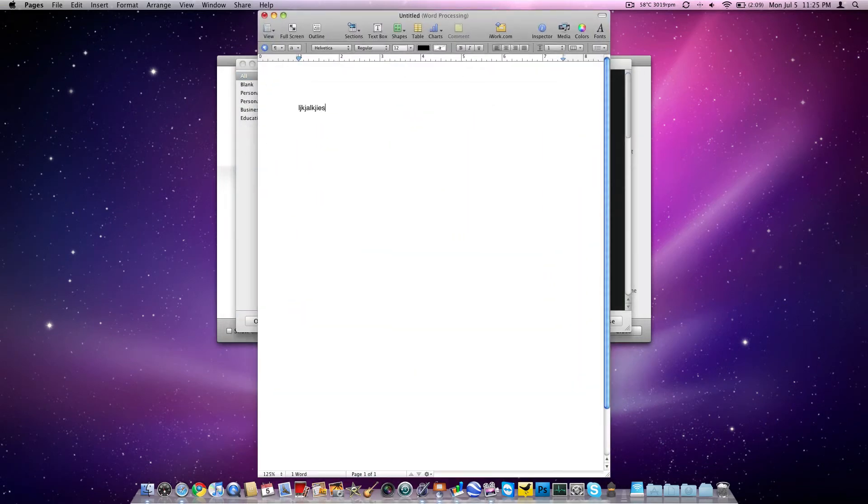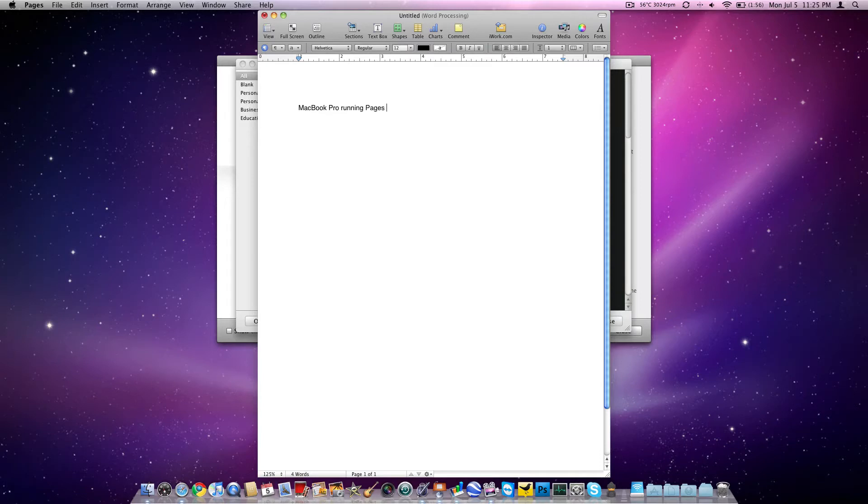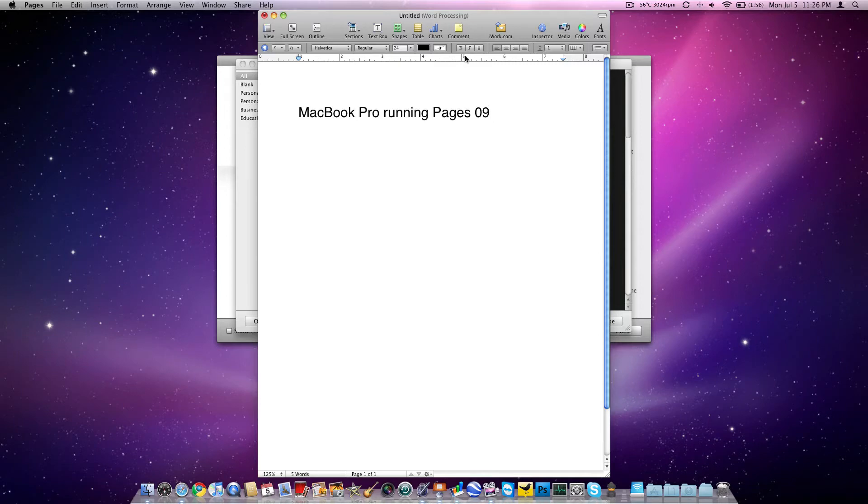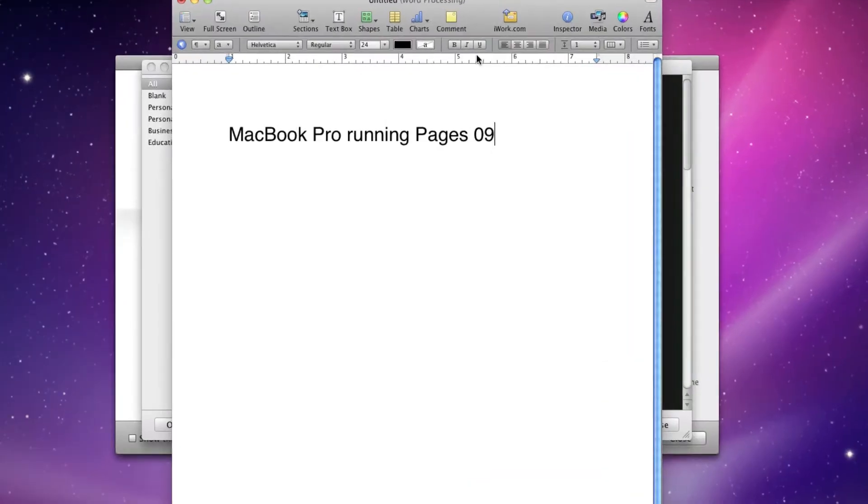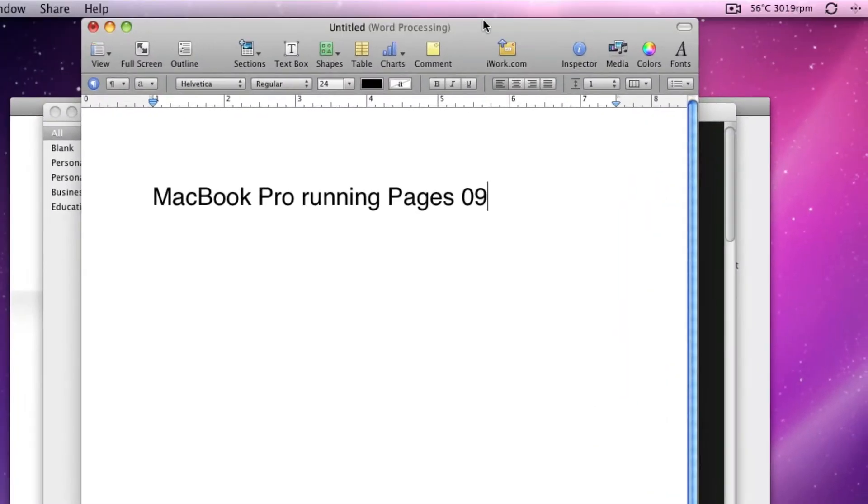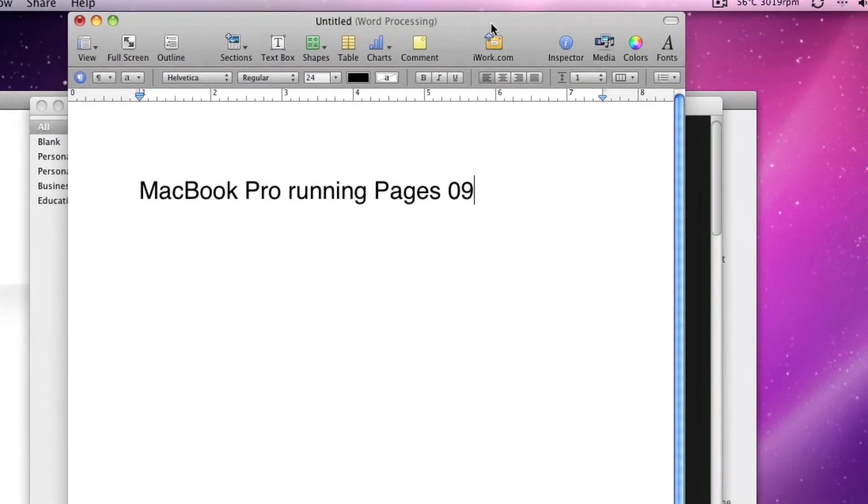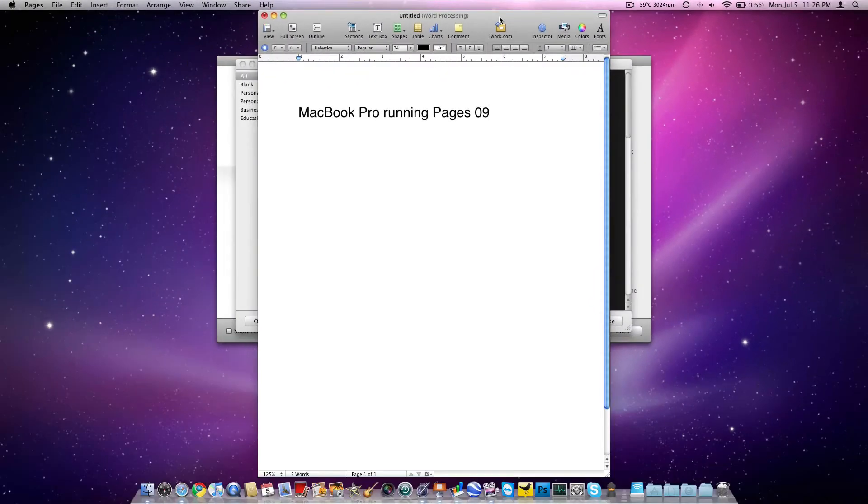This is what you'd be using for word processing. We'll type something fun: running Pages 09 because that's the latest version. So it's just like any other suite. We'll highlight it, change the font size. Looks nice. Lots of stuff up here we can edit. Really, really easy. It's not all that advanced, so you have what you need and it's very easy to get.